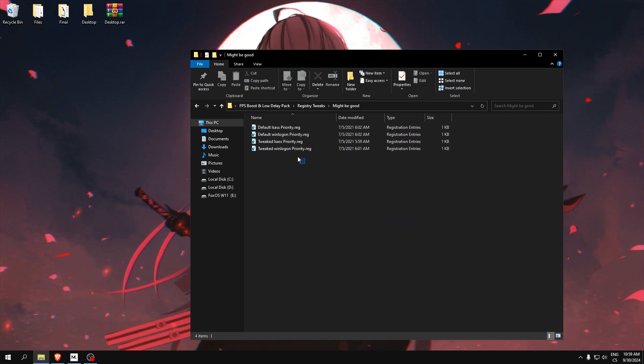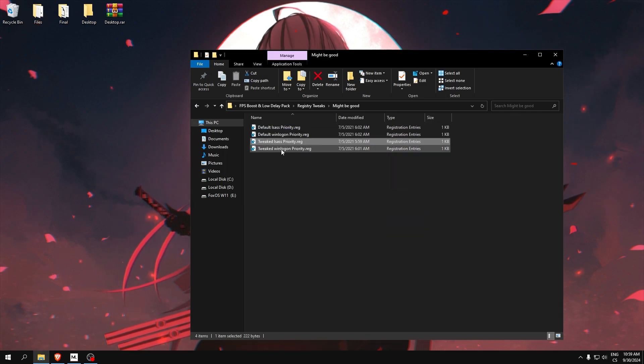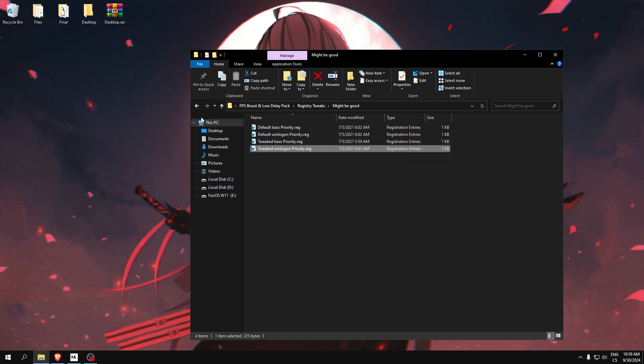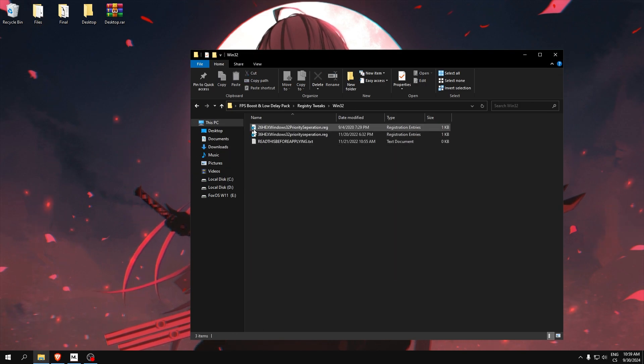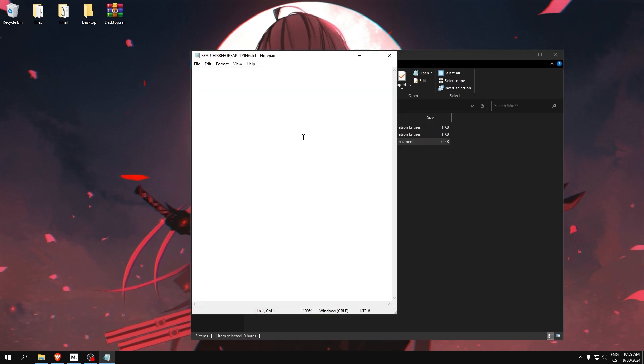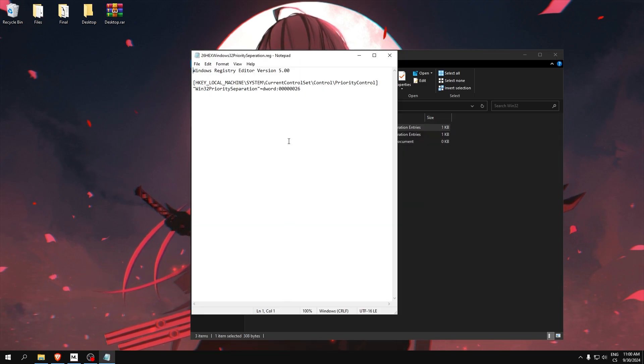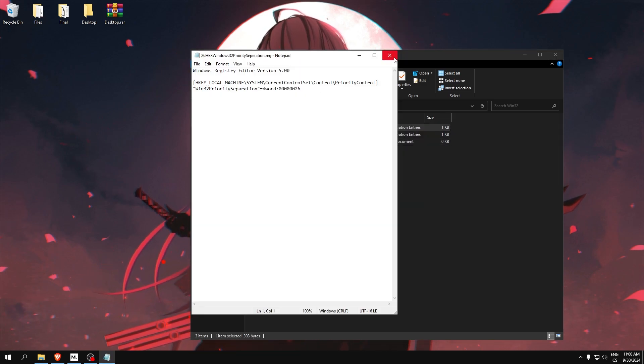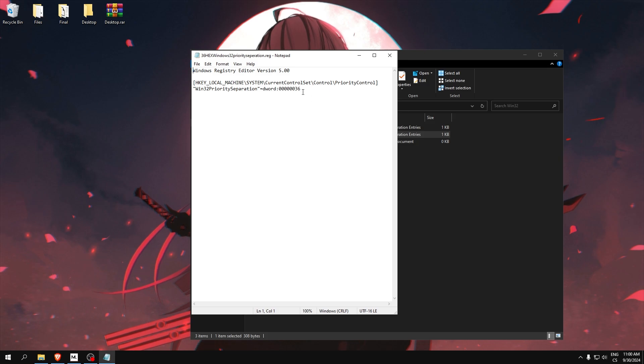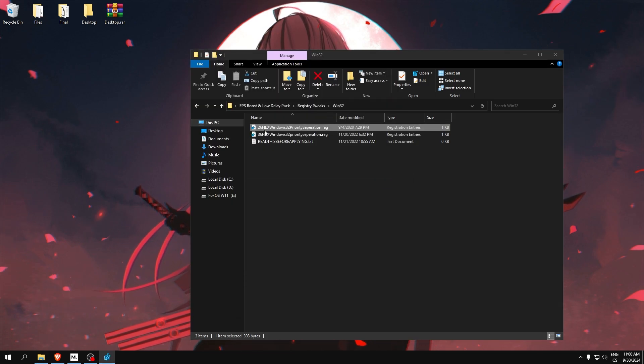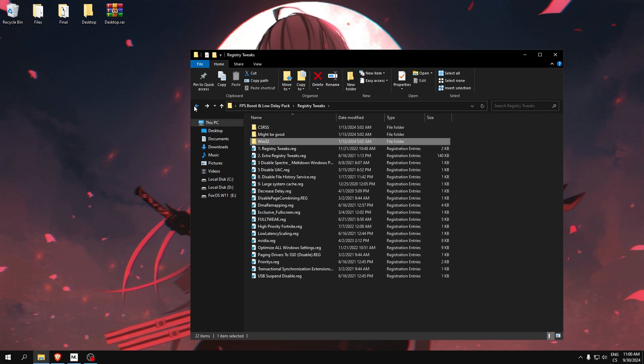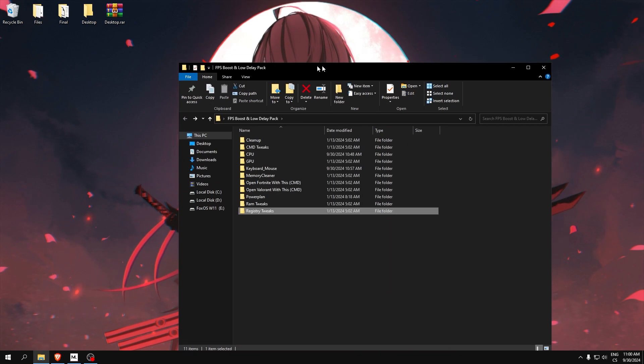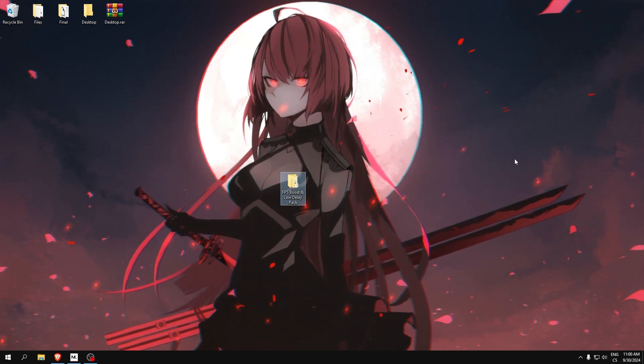This is like testing, but I recommend you use the tweaked values Windows 32. This value will optimize your performance, and I recommend using the 26 hexadecimal because it will set our games to foreground. That's all from this pack.